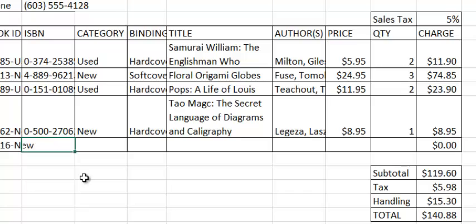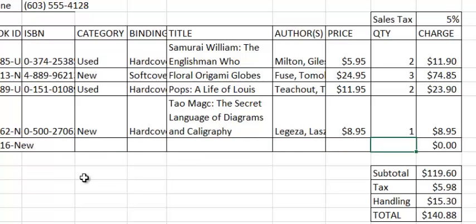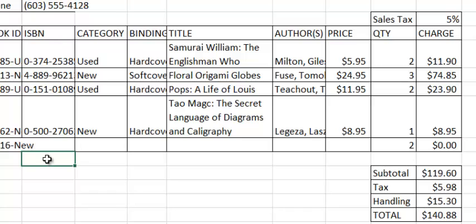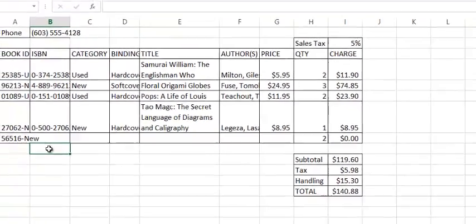So again, I could continue typing in the data for row 23, and when I get to my final column and hit the enter key, it should take me to the next row, but back to the column with which I started. I hope that explains a little bit of how the tab and enter key works.